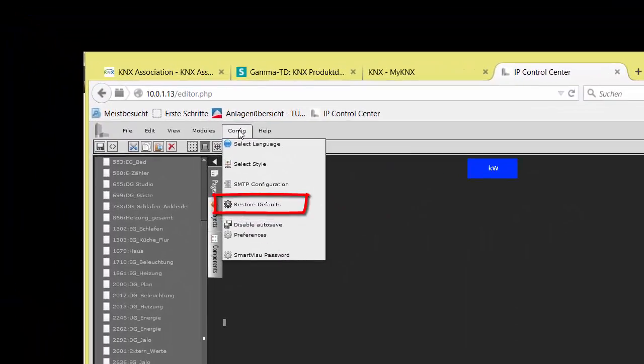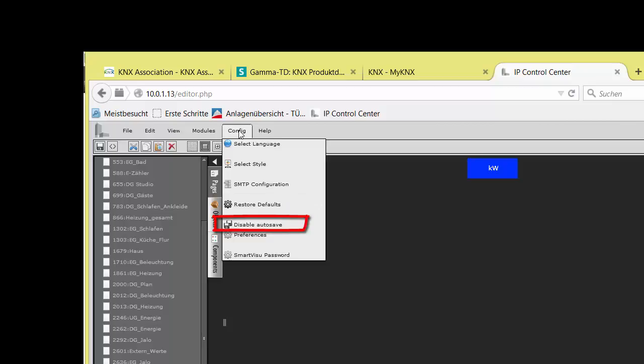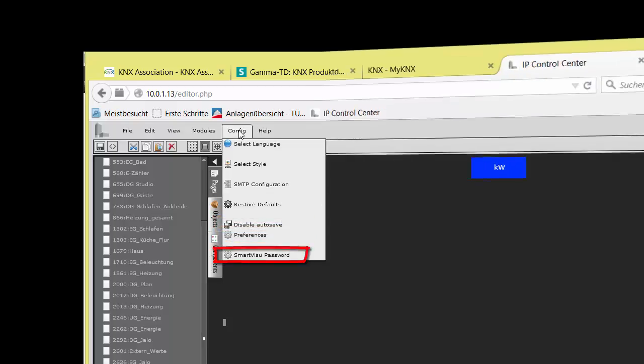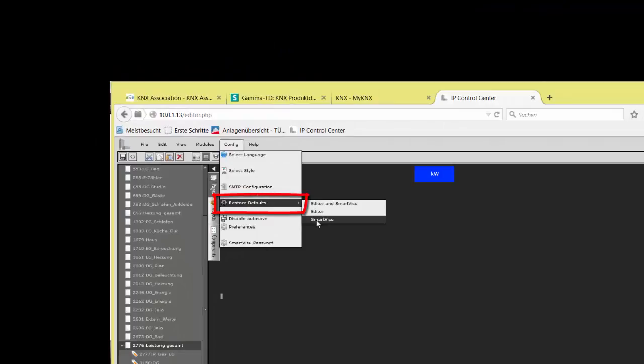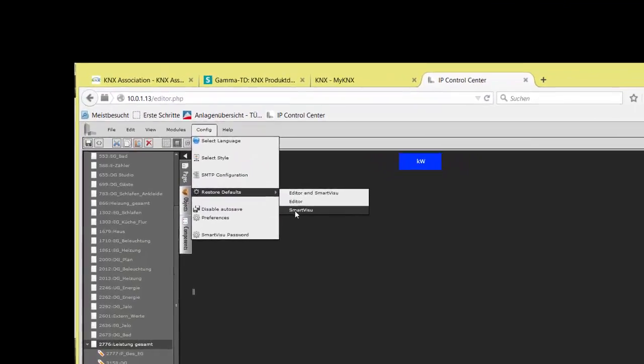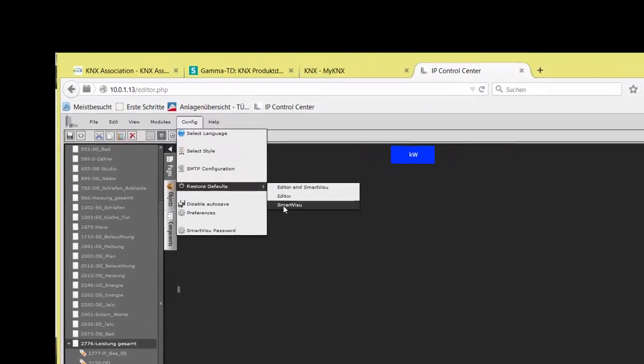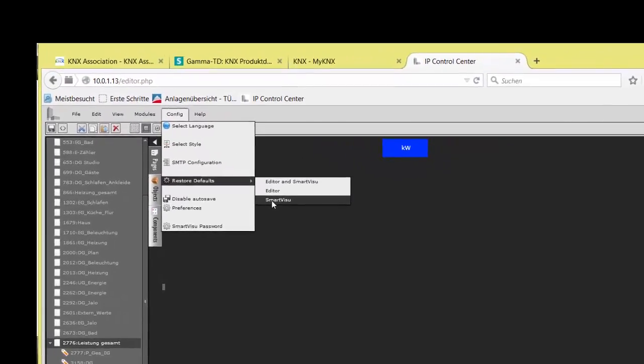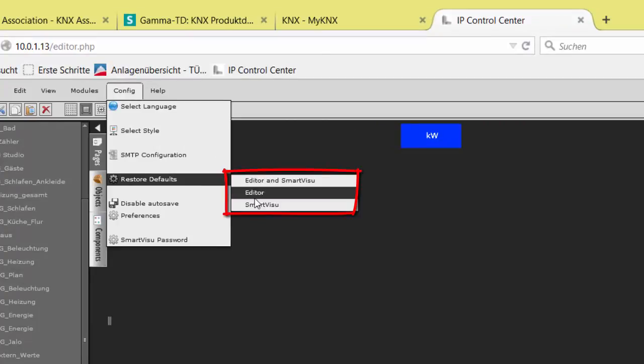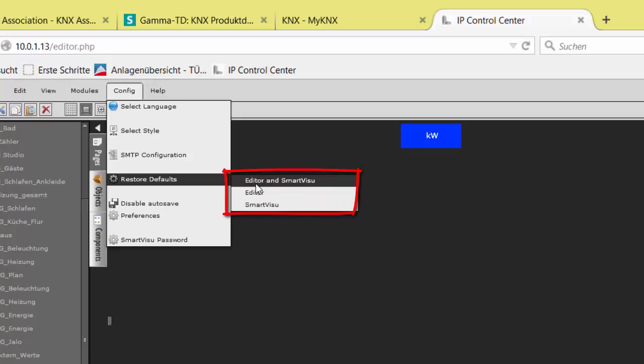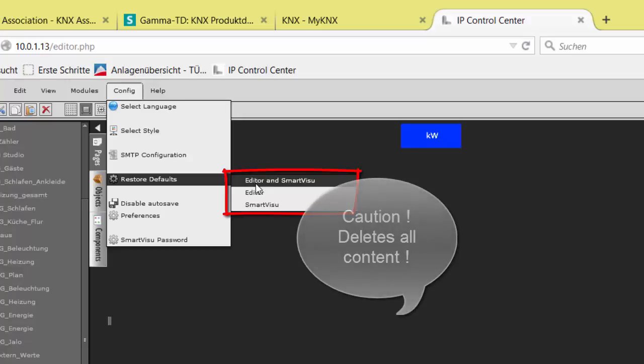Defaults restoration, autosave on/off, preferences, and the Smart Visu password. Restore defaults has three options. If it is used, the two different display options can be individually reset or both at a time. No matter what you choose, the chosen option will delete the related current projects from the editor and bring it back to the ex-factory state.